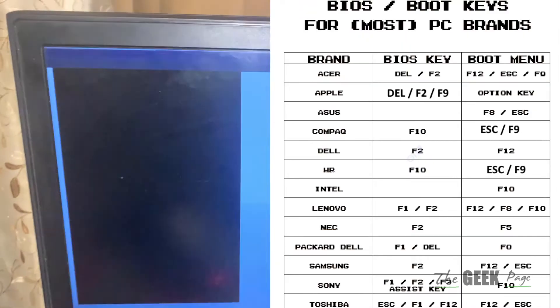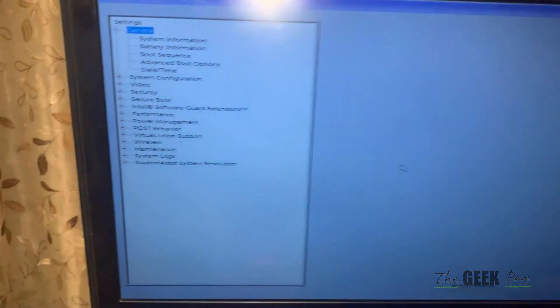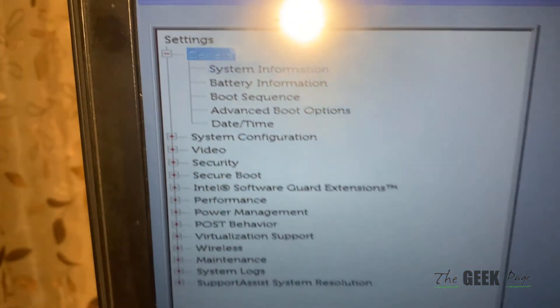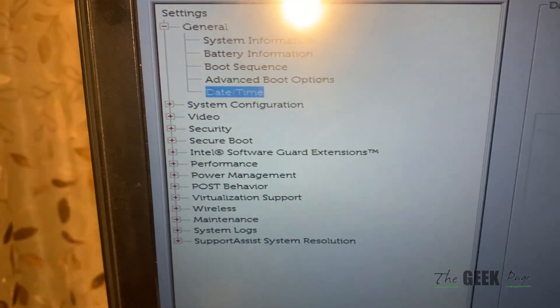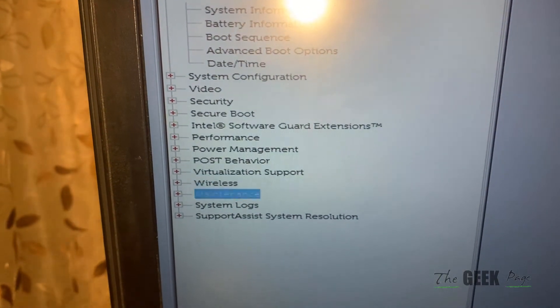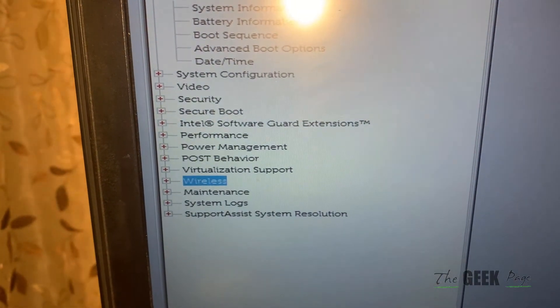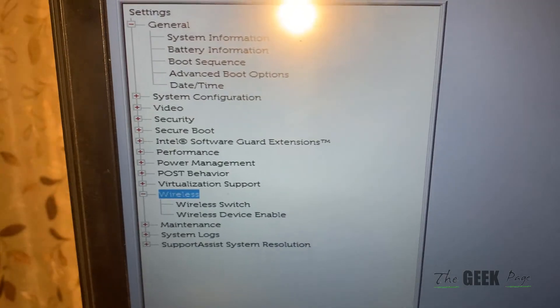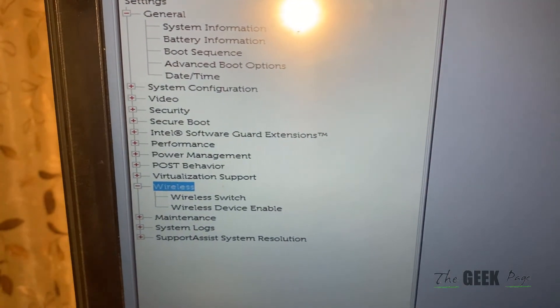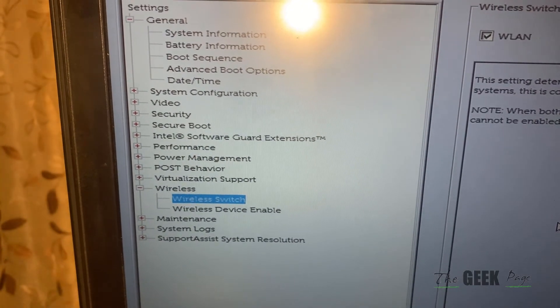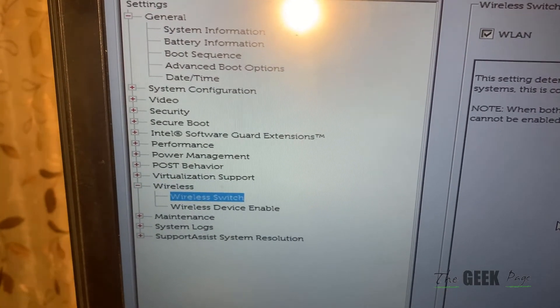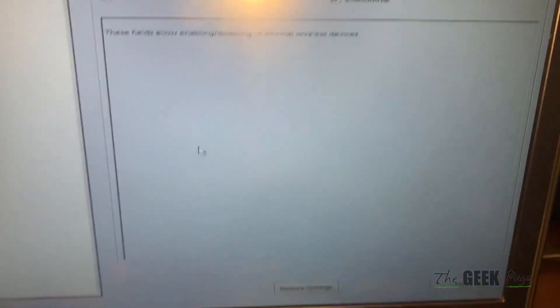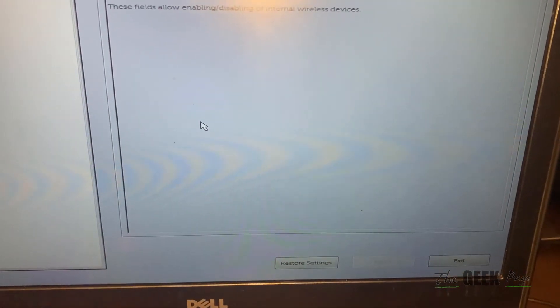Once you go to BIOS, locate wireless, hit enter, and go to wireless device enable.